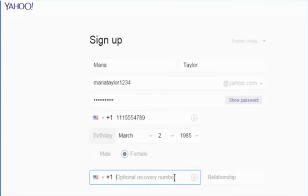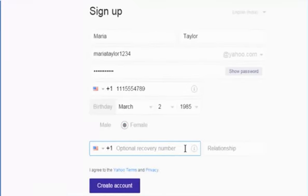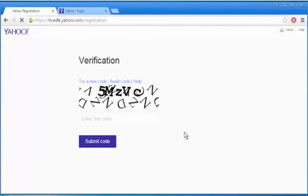Enter an optional recovery number or if you wish, you can leave it blank. Now click on the Create Account button.